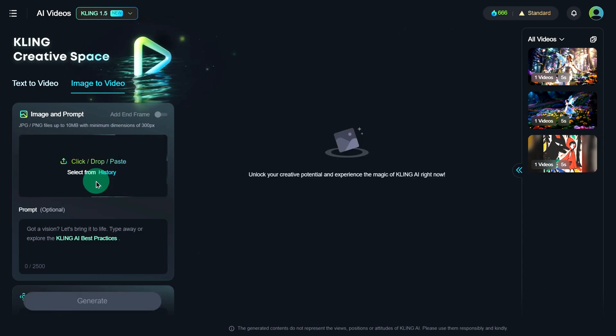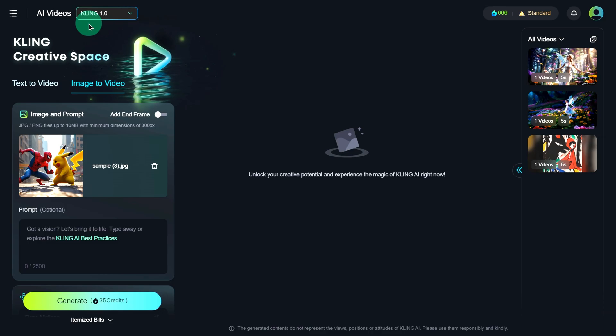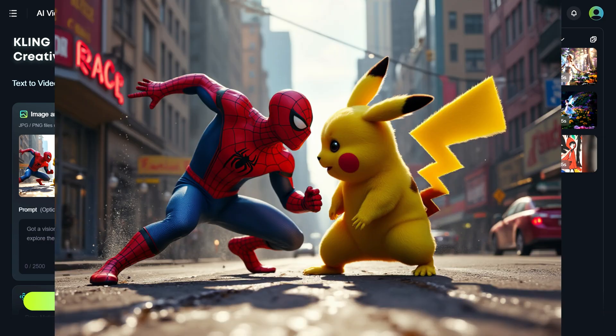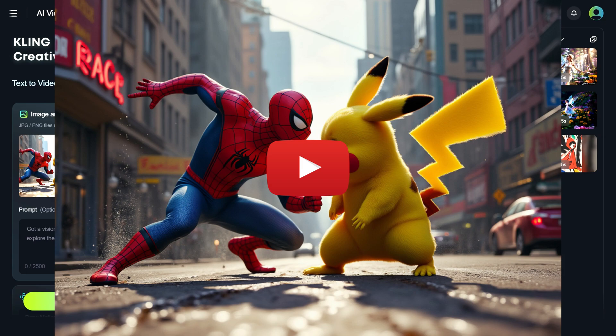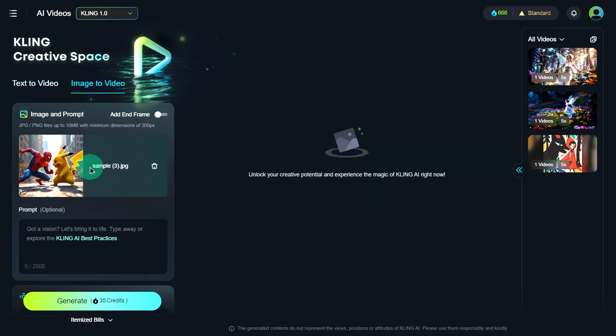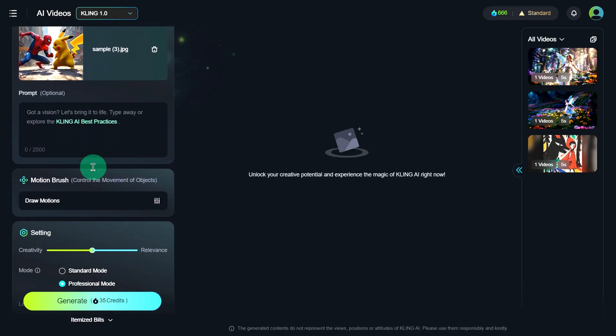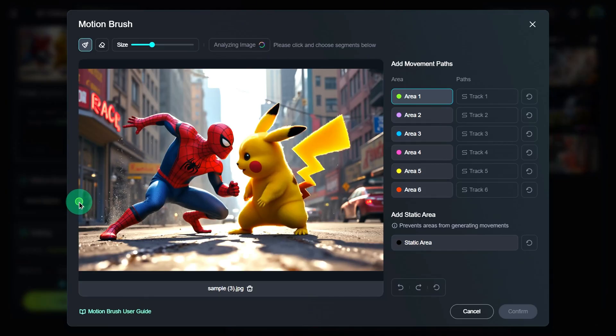All right, now let's upload an image to work with. We'll use a fun image we previously generated with AI, Spider-Man vs. Pikachu, and turn it into a video. Once uploaded, scroll down and find the Motion Brush option. Click on it to open the control panel.